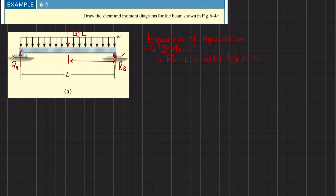Solving this: Ra times l equals wl²/2, so Ra equals wl/2. This is the reaction force at point A. Now we will move to the next equilibrium condition.